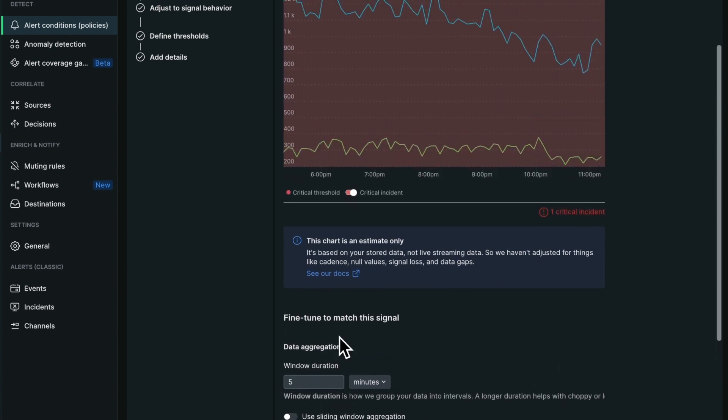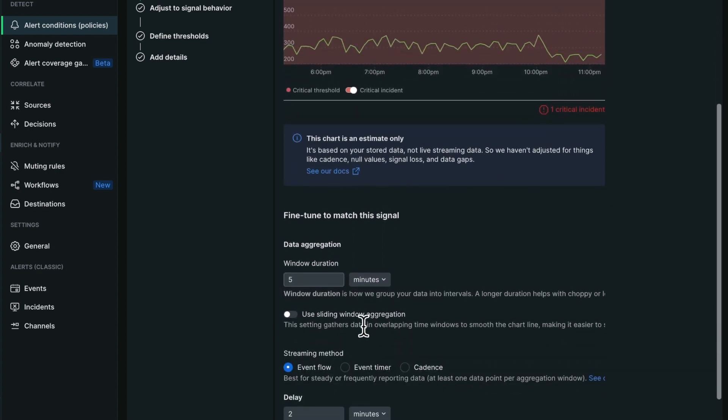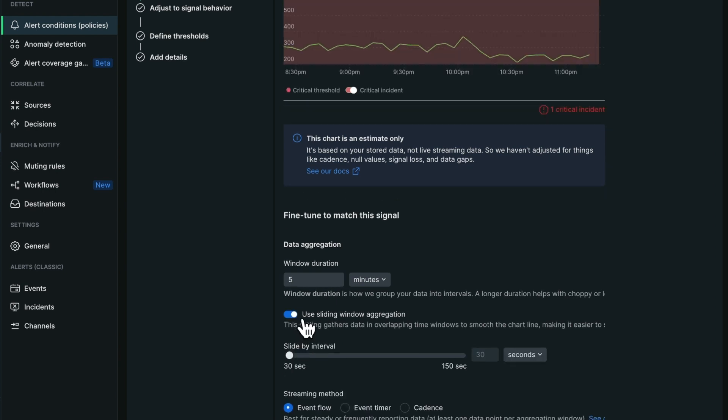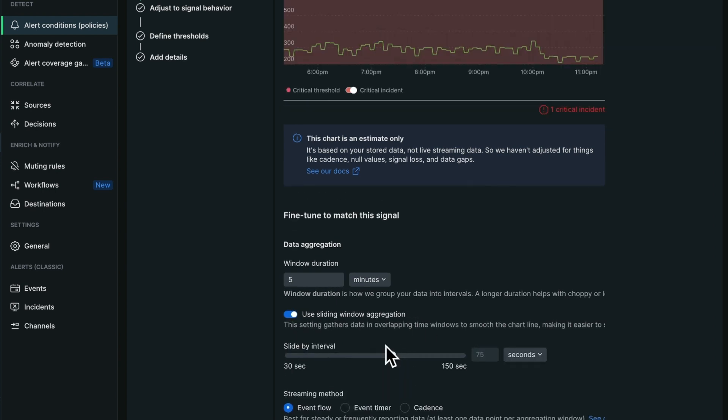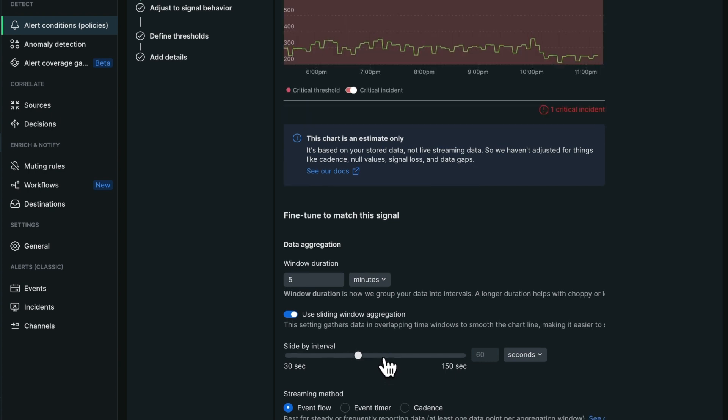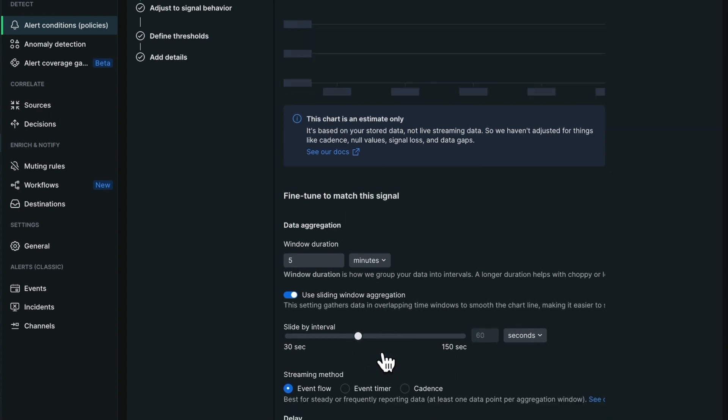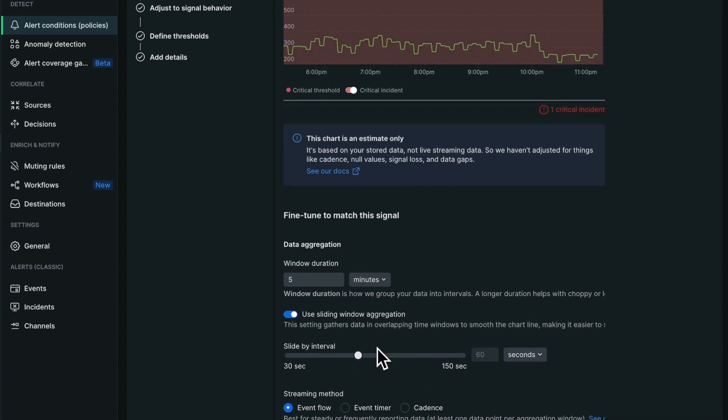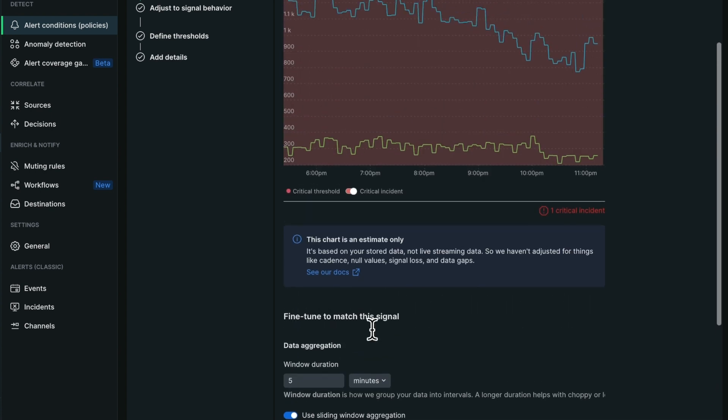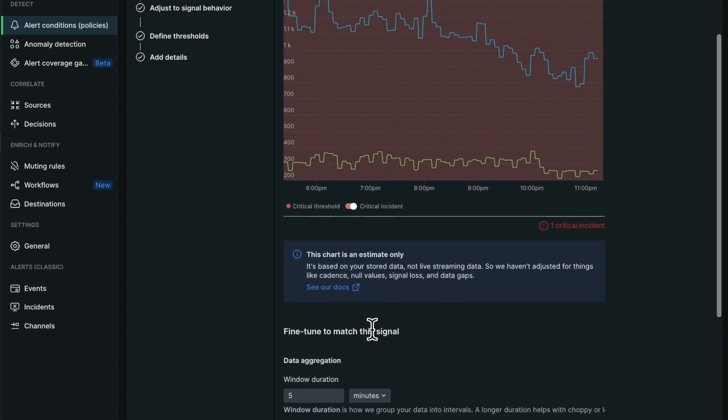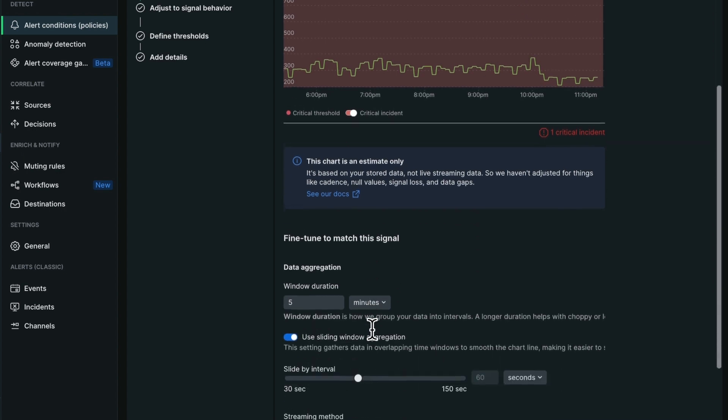I'm going to select sliding window aggregation so I still get every evaluation every minute. Okay, so now my signal looks good.